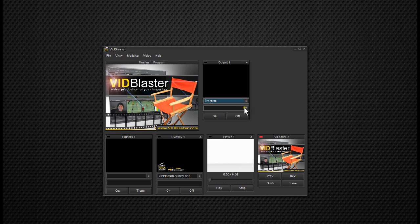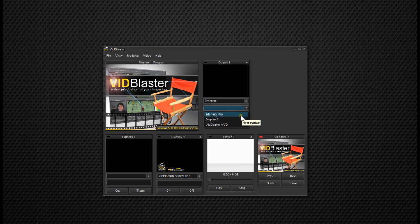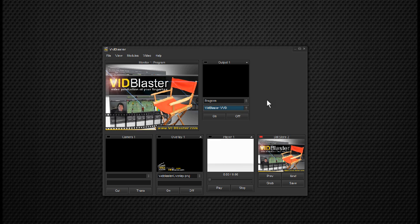We also need a destination. Our destination is going to be the VidBlaster VVD, and that's Virtual Video Device. So if we turn it on,